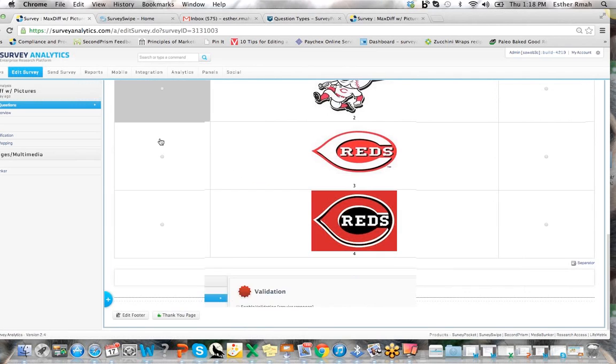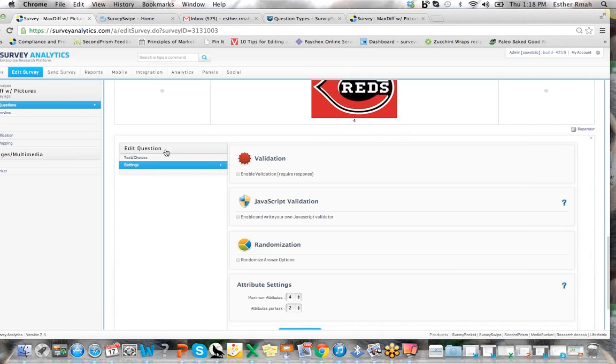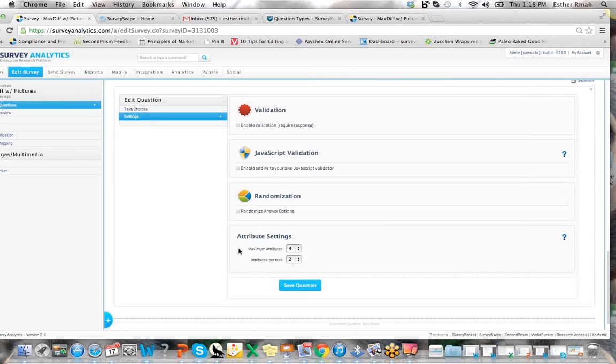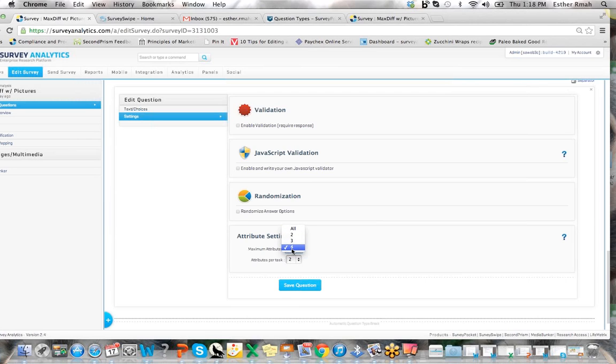Inside the settings you can again choose to select your maximum attributes. So if out of the list of five or six you only want to show four of them, that's fine. And then from that you say you want to test two at a time or three at a time.